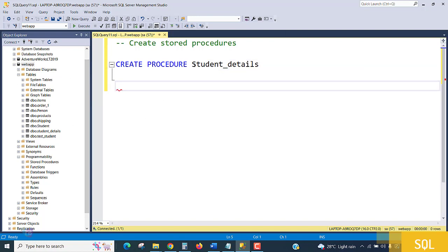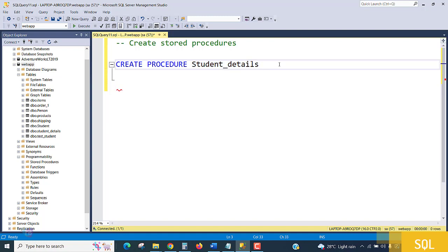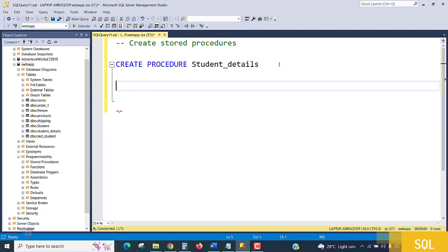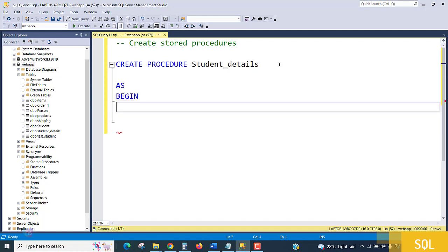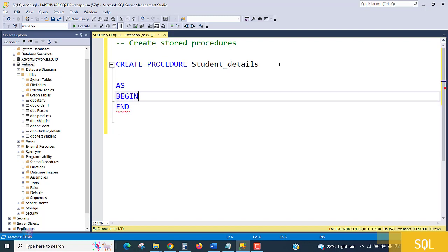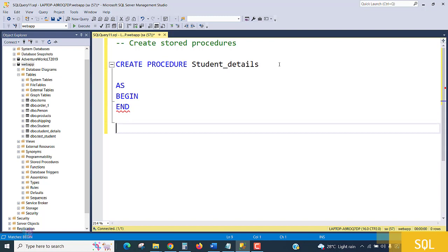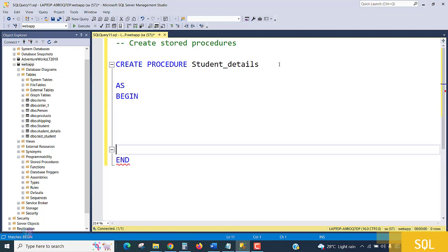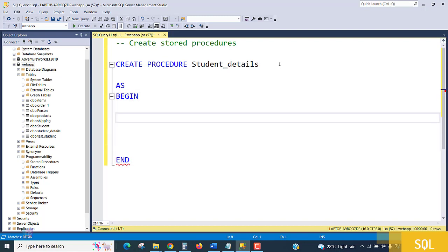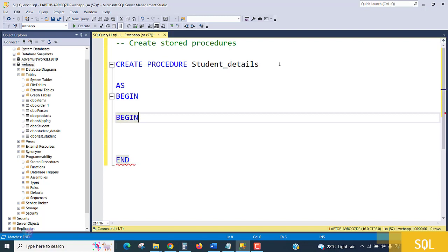This is my procedure name. Here I am writing the BEGIN keyword when initiating, and END for the procedure execution, for query standardization. Inside here, multiple queries can also be written.